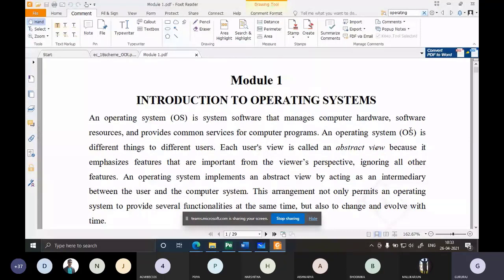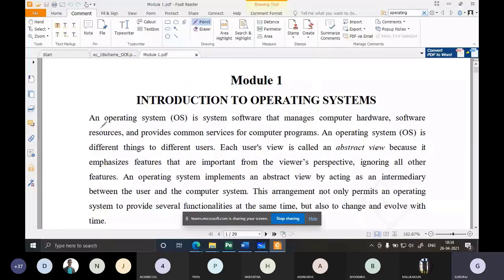So what is the OS? The simple definition: it is a software which will manage all other softwares. A more elaborated definition: an operating system is a system software that manages computer hardware and software resources, and provides common services for computer programs.